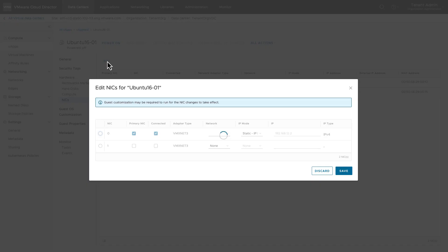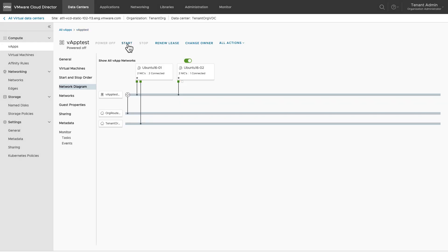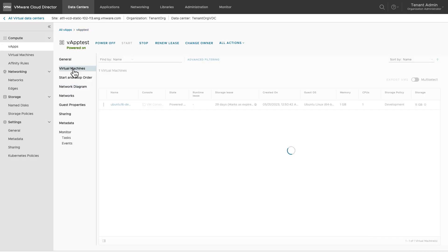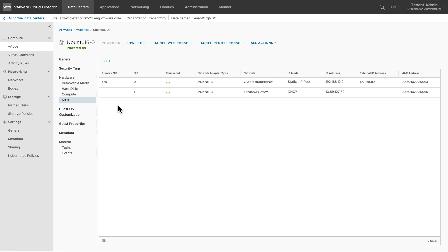You can add a new NIC to the VM to connect to the external network. Let's power on the vApp. Make sure you have installed VMware Tools and enabled guest OS customization on all the VMs. Review — if all the NICs have been configured with IP addresses, the IP address for the external network is allocated from the DHCP server.